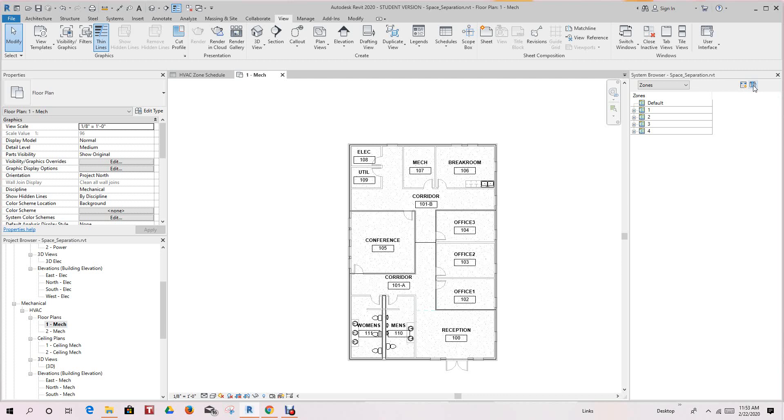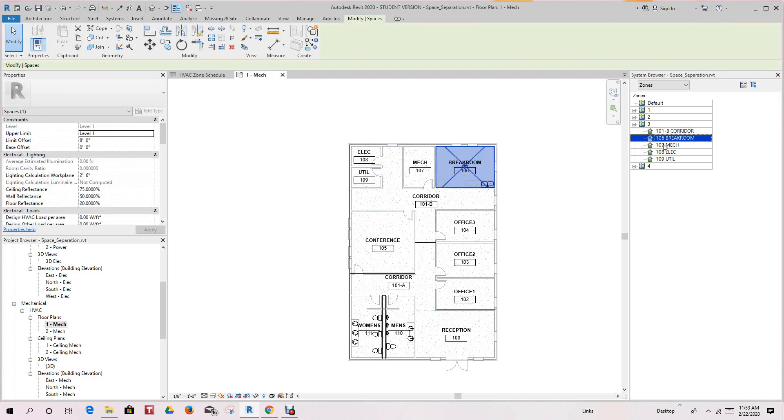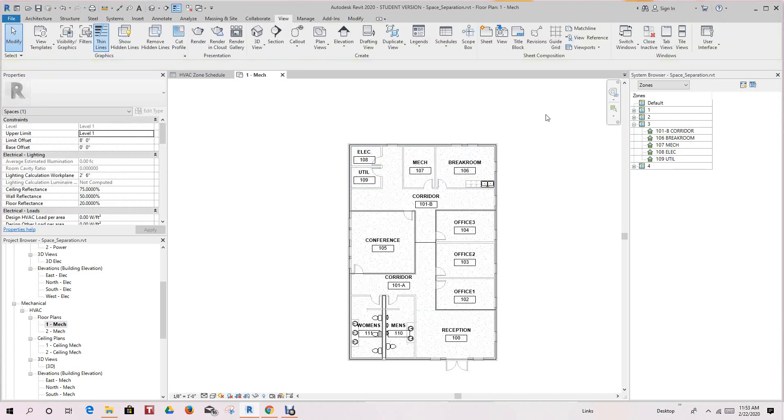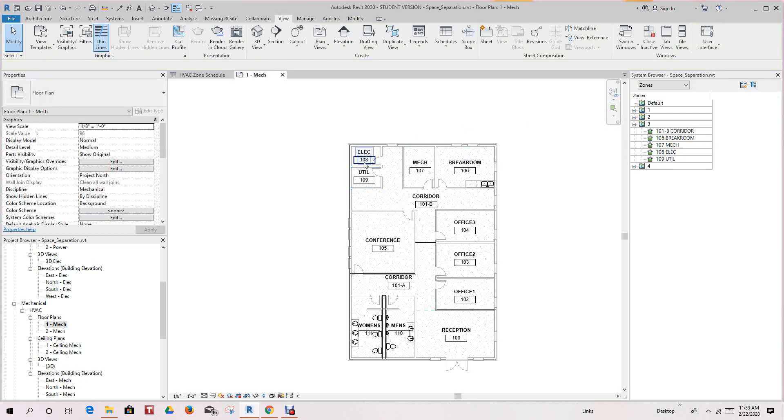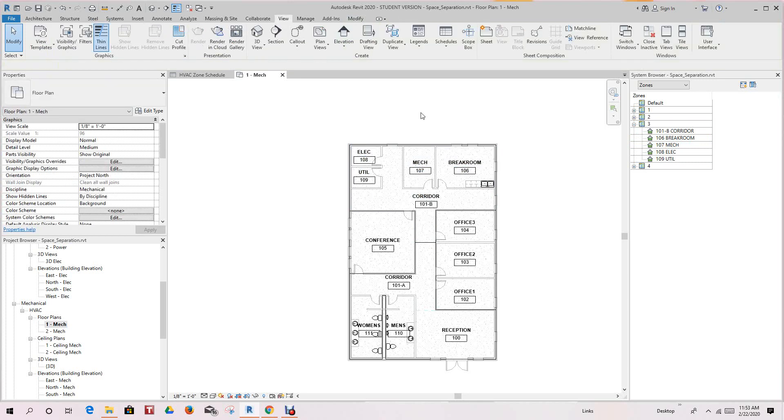So if you want to see more about the spaces, you enable the system browser and you click here. And you can check and see each room and vice versa. So you're able to see the actual zones and all the spaces in the system browser.